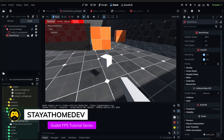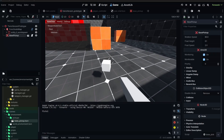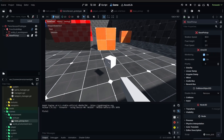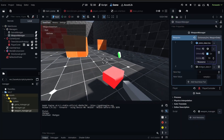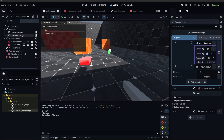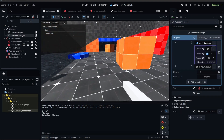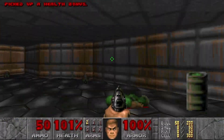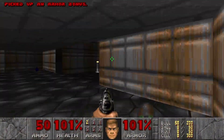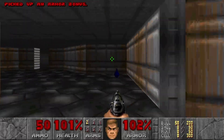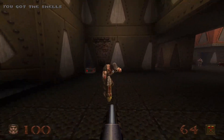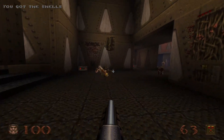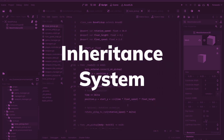Hey everyone, welcome to the next episode of our FPS tutorial series. Today we are making our pickup system, and we're going to start by making a base pickup script. Pickups are going to account for everything from health, armor, weapons, ammo — all of that. We're going to be using an inheritance system to do this.